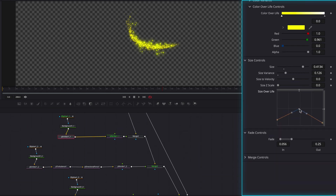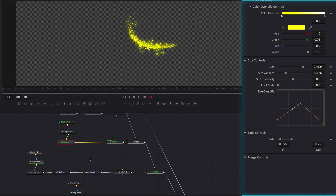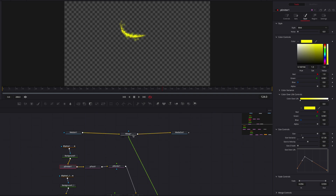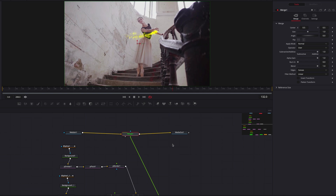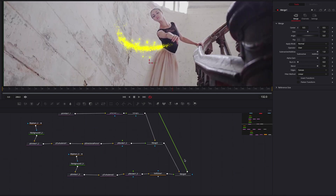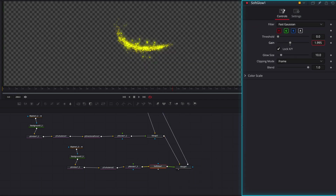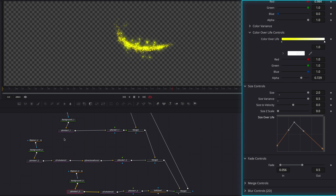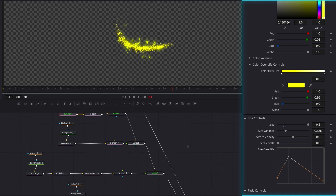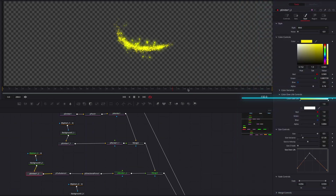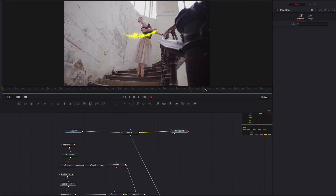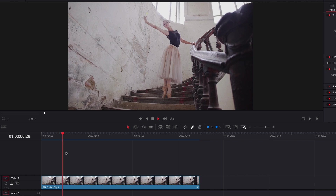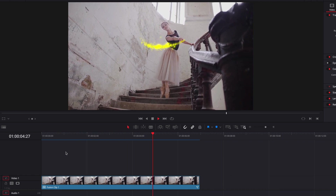Now let's go back to the second emitter node and make some changes to size over life, skipping colors for now. Same with the first emitter node — just focusing on size over life. This effect, combined with the background video, is looking a lot better. The colors definitely stand out more. Let's come to the soft glow node and make some small changes to the gain setting. We can also go back to all these emitter nodes and change up size over life, which seems to have a pretty impactful effect on the overall look. This is really coming together, and we are ready to bring this back to the edit page and let it render. I really like how this fairy dust is coming on and trailing off nice and slow — it really goes well with the magical vibe.